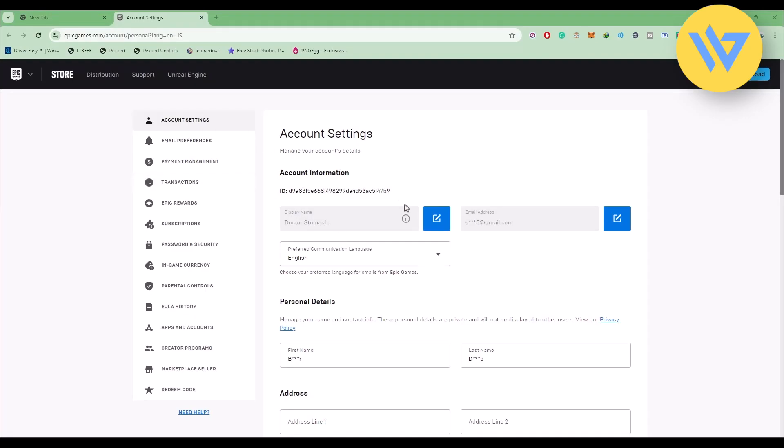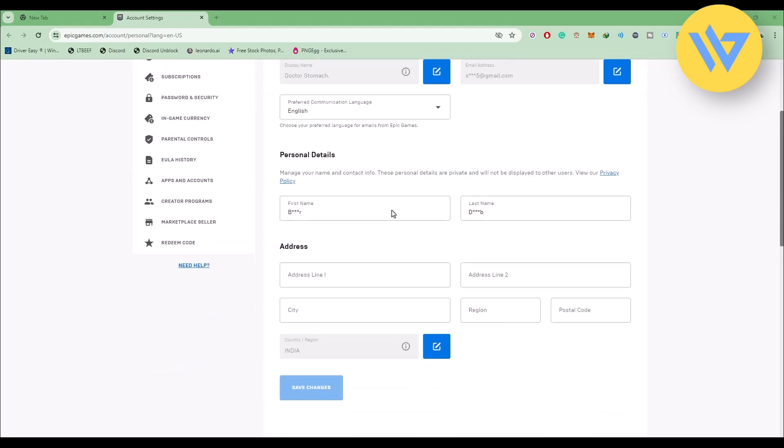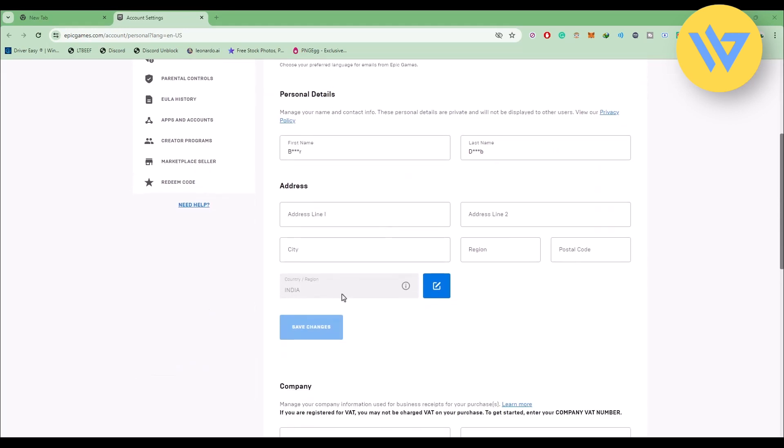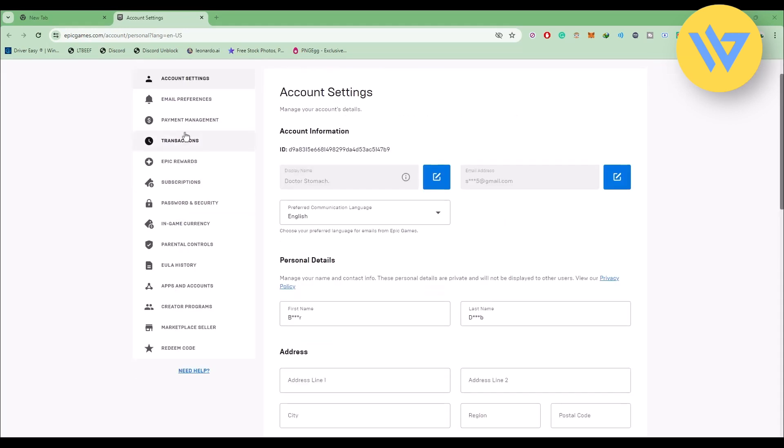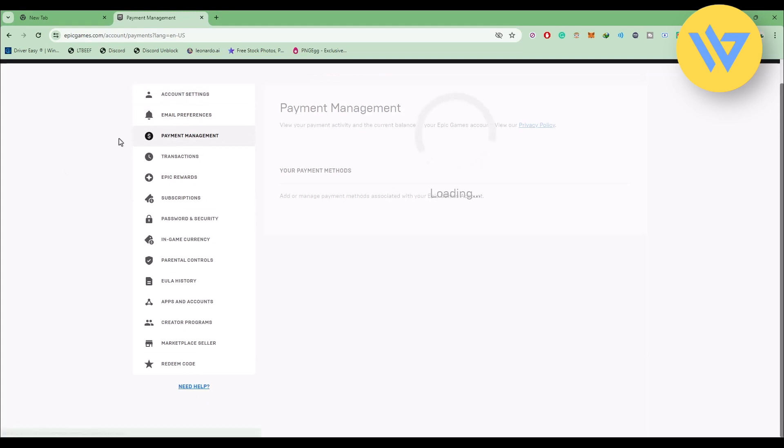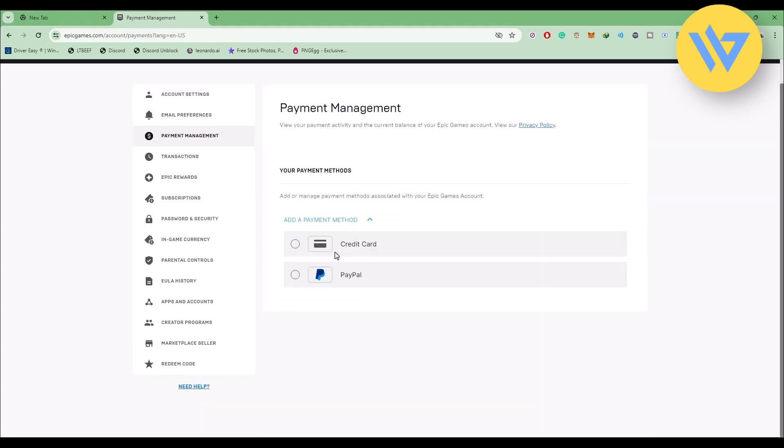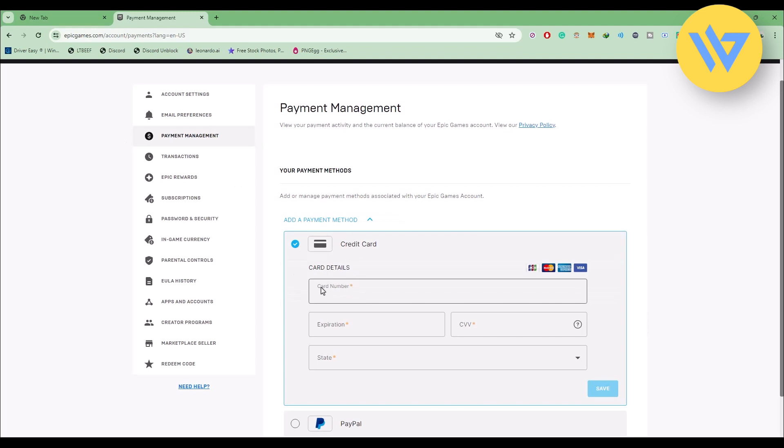Now when it is opened, let's simply check the region that you are currently in. In my case, I'm in India. Now let me go to the Payment Management section. Right over here you will have to add the credit cards. As you can see, in my case I'm from India, so my region is India.